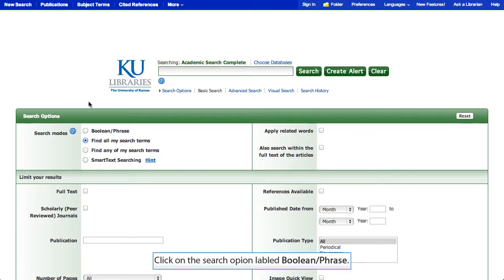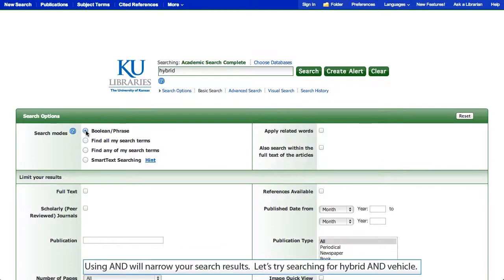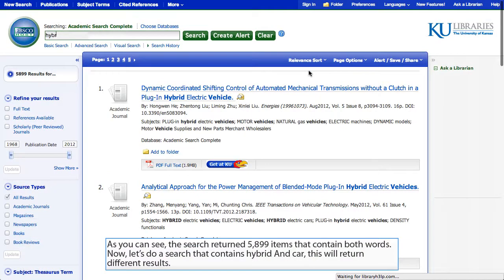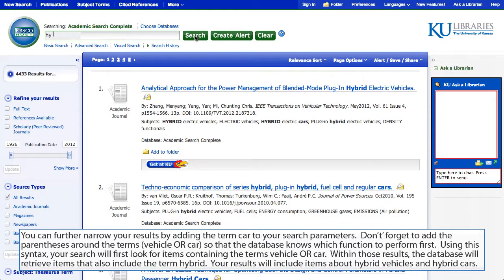Click on the search option labeled Boolean/phrase. Using AND will narrow your search results. Let's try searching for hybrid AND vehicle — the search returned 5,899 items that contain both words. Now let's do a search for hybrid AND car, which will return different results. You can further narrow results by adding car to your parameters. Don't forget to add parentheses around the terms vehicle OR car so the database knows which function to perform first. Your results will include items about hybrid vehicles and hybrid cars.